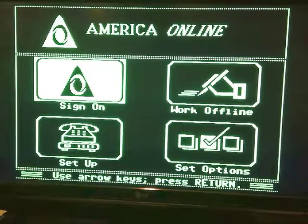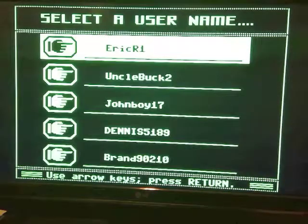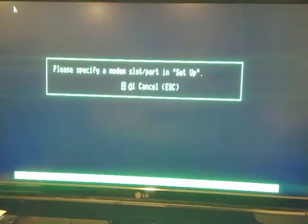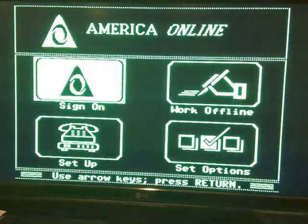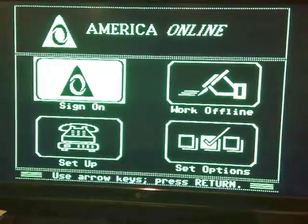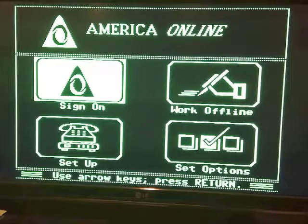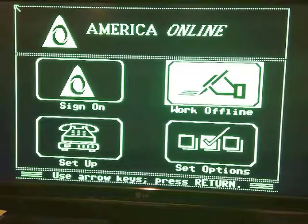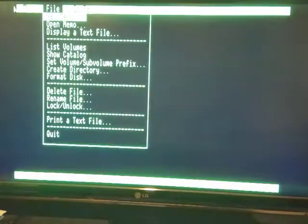If you actually try to sign on, it's going to try to dial out a modem. That won't work anymore unless somebody puts up an America Online emulator and a phone number we could dial with a modem.